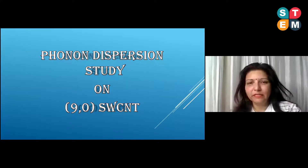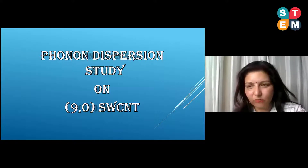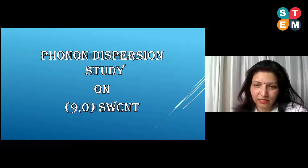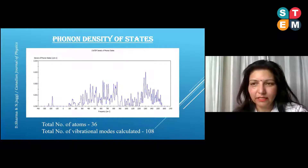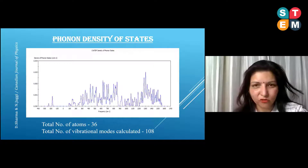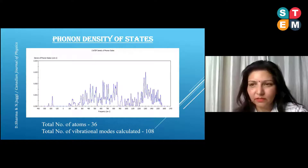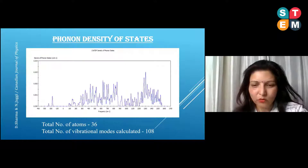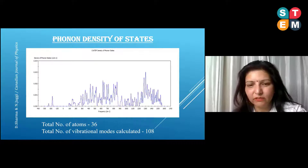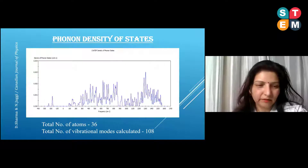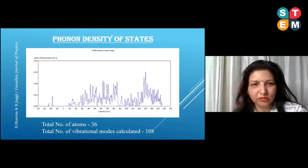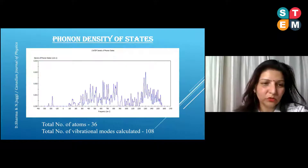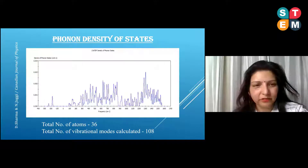One of my studies is a phonon dispersion study on a single-walled carbon nanotube. I simulated a 9,0 single-walled carbon nanotube. The number of atoms in the carbon nanotube is 36 per unit cell, and there are 108 vibrational modes and the corresponding vibrational phonon density of states, calculated using Materials Studio. This study is published in the Canadian Journal of Physics.